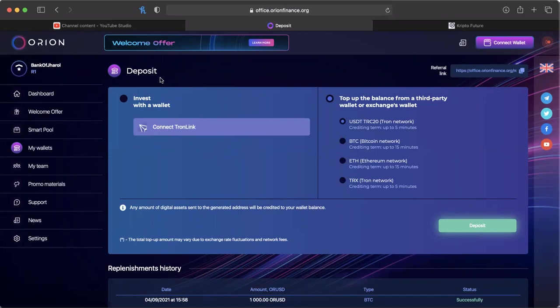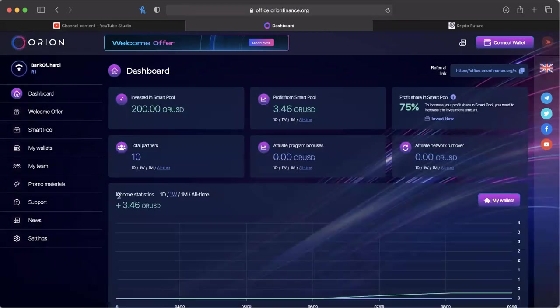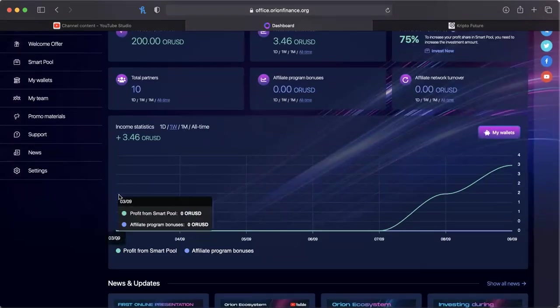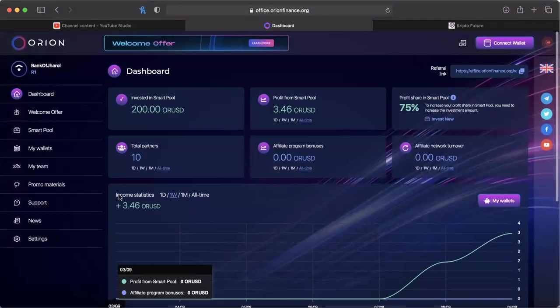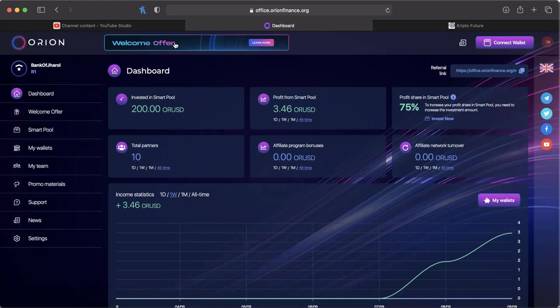Those of you that are interested in Orion, I always keep my links in the description below the video. If it's something that you're interested in, check it out. Look it over. Go over the home page. If you go to the home page there's a video you can watch, there is a welcome offer that you can take advantage of, and it has all the information on Learn More.